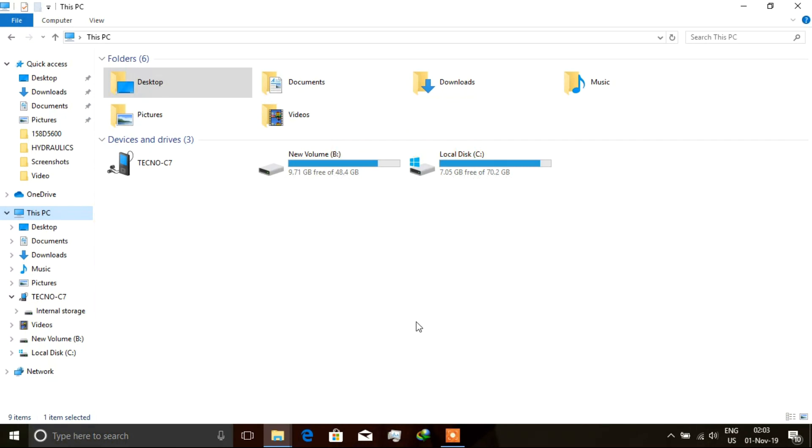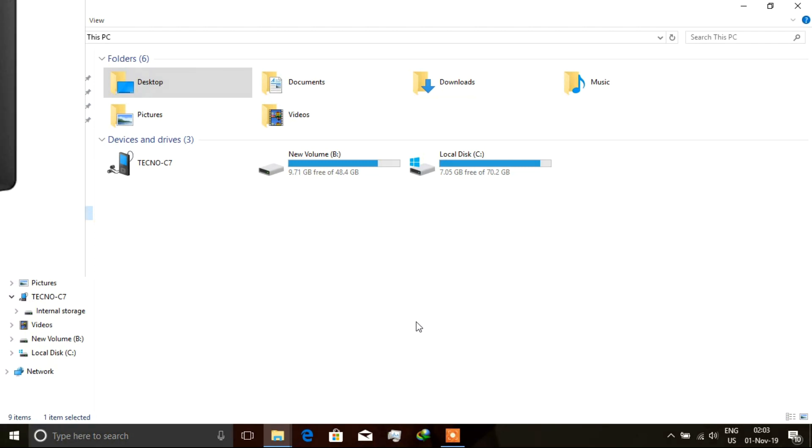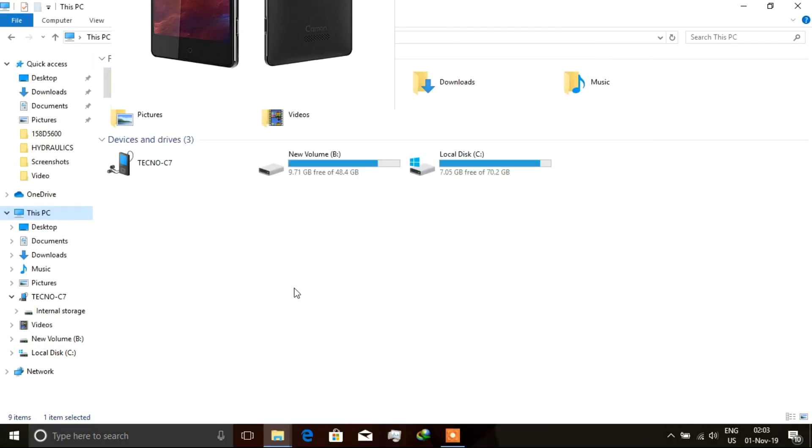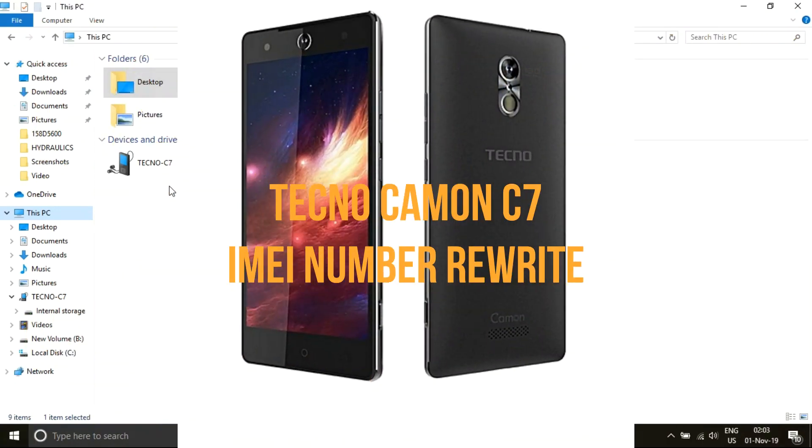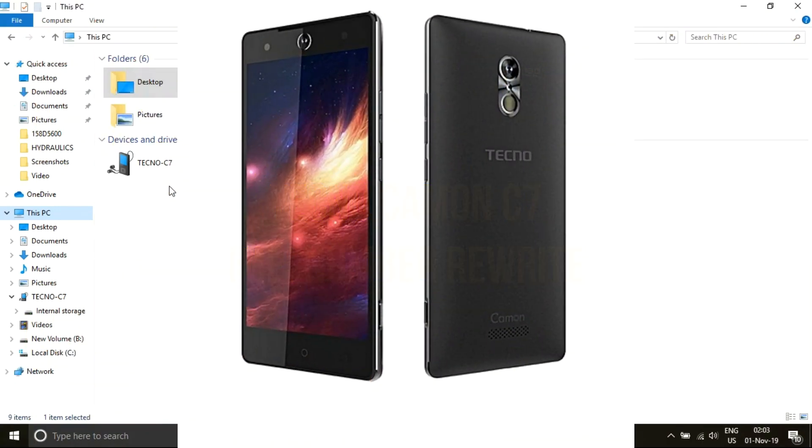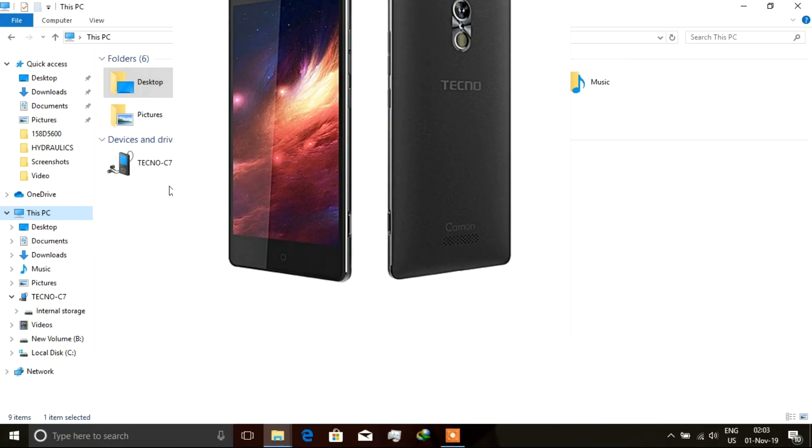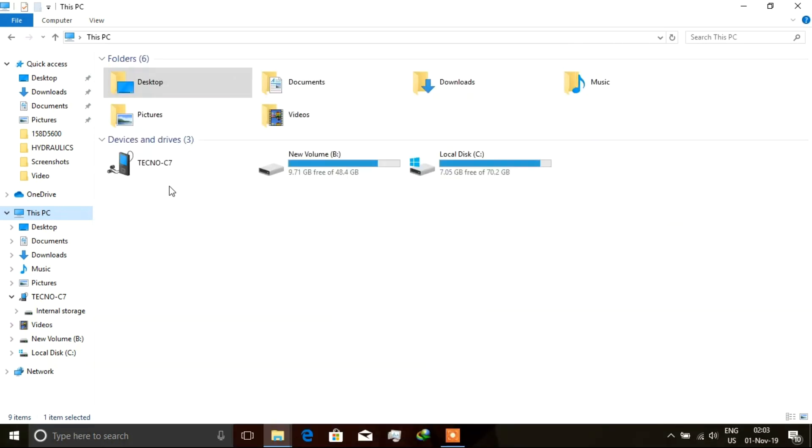So for our today's case, we shall be using a Tecno Camon C7. Now this uses a MediaTek chipset, a chipset made by MediaTek Corporation. The chip numbers are usually labeled MT. In this case, ours is using MediaTek MT6573, I think.